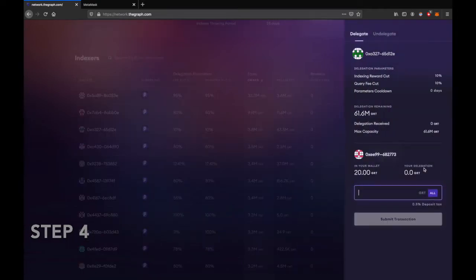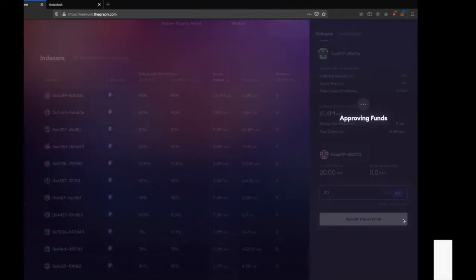Now enter the amount of GRT tokens you want to delegate and click on submit transaction.